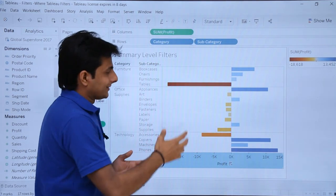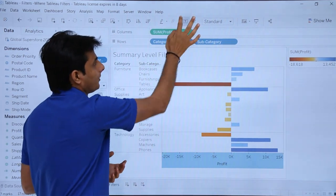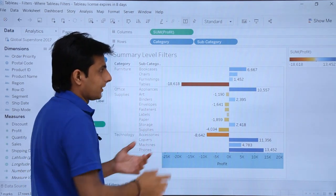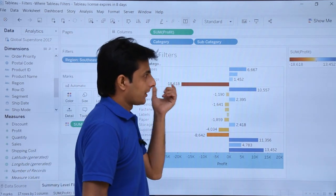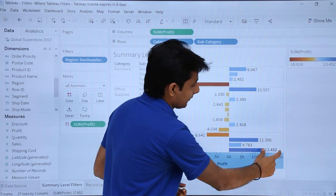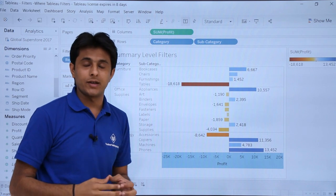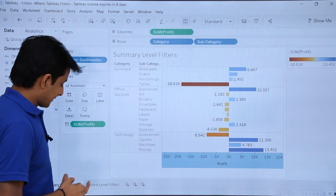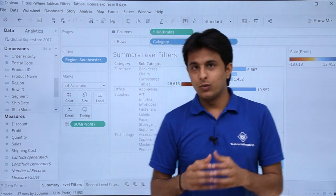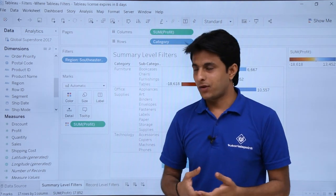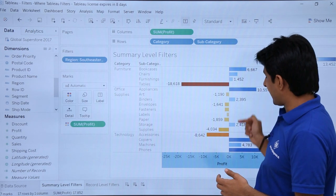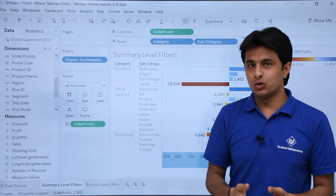If you want to see the labels, you can just click on the T option in the toolbar. The lowest value is minus 18,618 — that's the lowest one. The highest one is 13,452 — that's the highest profit. Now the aim of this is summary level filters: if I want to see the profit only where the sum is greater than zero, obviously whatever is on the right-hand side I should be able to see only those profits.